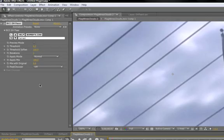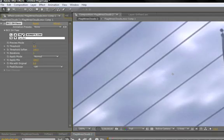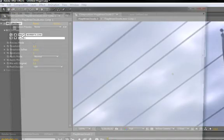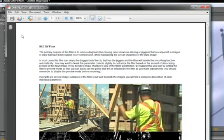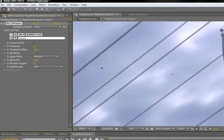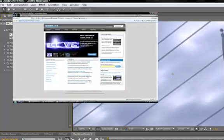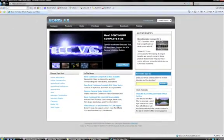For more help on using this product, you can click on the Help button conveniently located in the Controls window. Every filter comes with a PDF help file attached to it. Or, for more information on this and other BCC products, please visit www.borisfx.com.